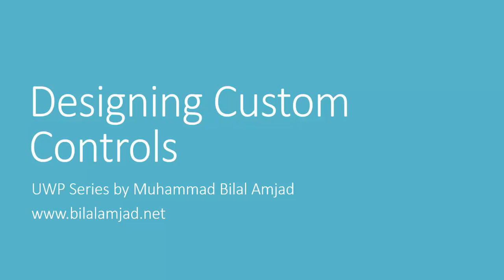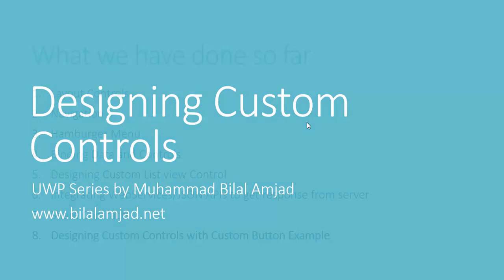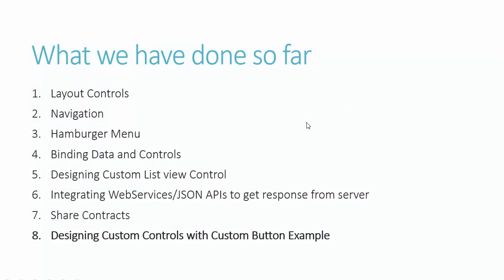So let's see what we have covered so far in my UWP video lesson series. We have worked with layout controls like relative panel, stack panel, a grid control, etc. to design our own layouts.